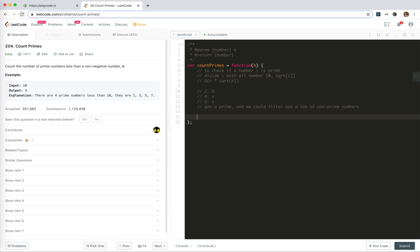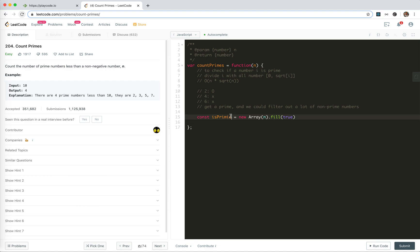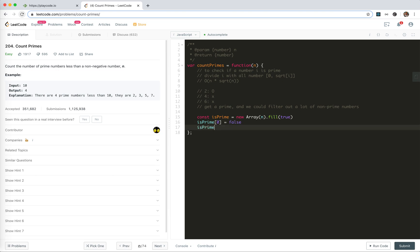That reminds us we could use an array, is prime. It's new array, initialize it of n and fill them with true. The first zero is not prime. One is not prime. Now we loop from, start from two and stop at square root, so i times i smaller than n, plus plus.